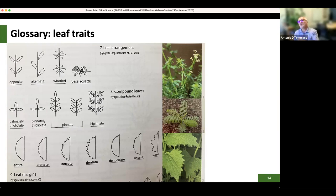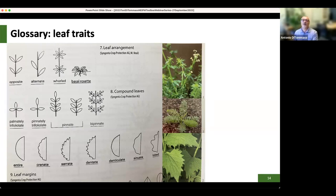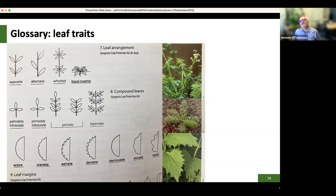At the top of the picture there is bedstraw — smooth bedstraw with whorled leaves. We've got a bipinnate fern. And then we have the alternate leaves of garlic mustard — that's the bottom picture.